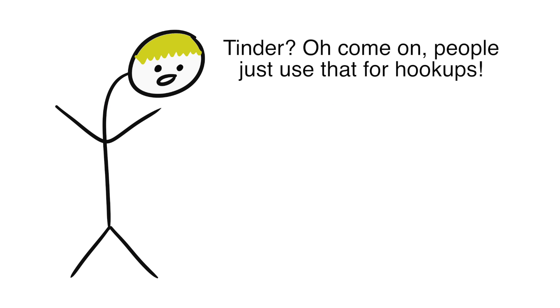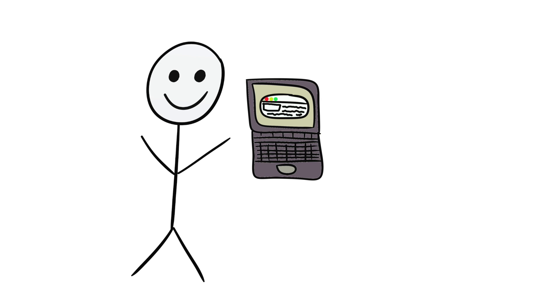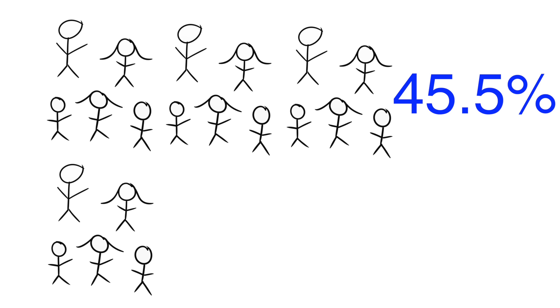And before you say, oh come on, people just use that for hookups, take note of a study done by Cindy Sumter, Laura Vandenbosch, and Lois Ligdenberg. They conducted an online survey among Dutch users between the ages of 18 and 30 and found that finding love was a larger motivator for using Tinder than finding a hookup. Furthermore, they found that 45.5% of participants went on a date after matching with someone on Tinder, and only 18% of respondents had a one night stand after matching with someone on Tinder. So clearly more people are using Tinder to find love, and they're using it because it's similar to how we find partners in real life, but turbocharged.